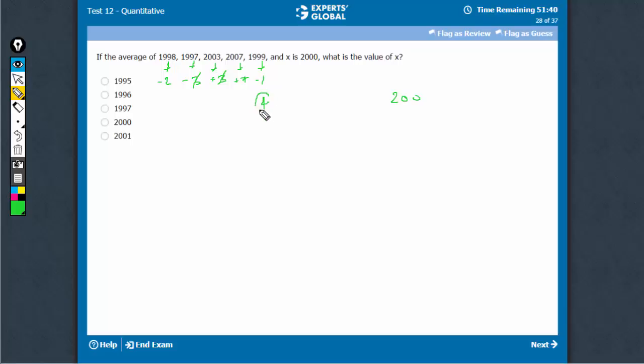So we have 4 extra, I'm sorry, 2000 here. We have plus 4 effectively.